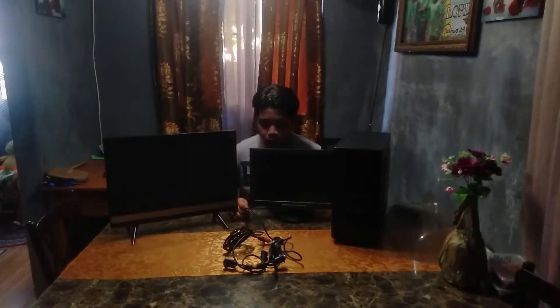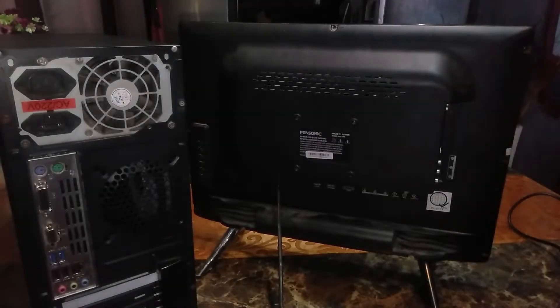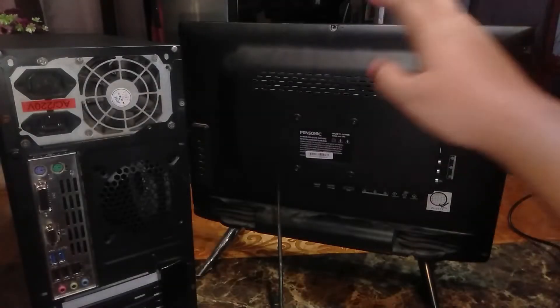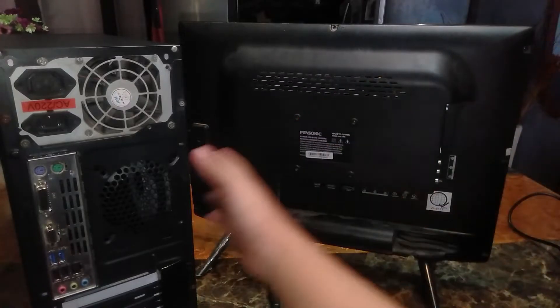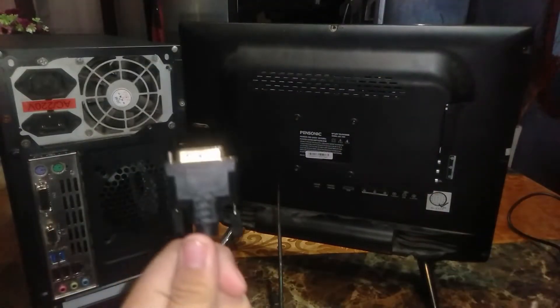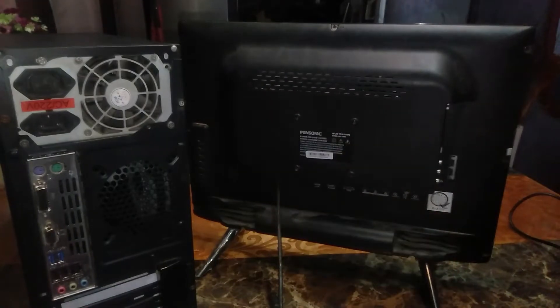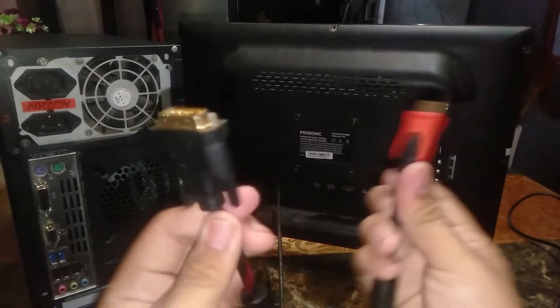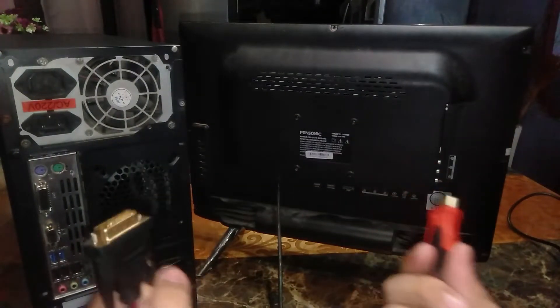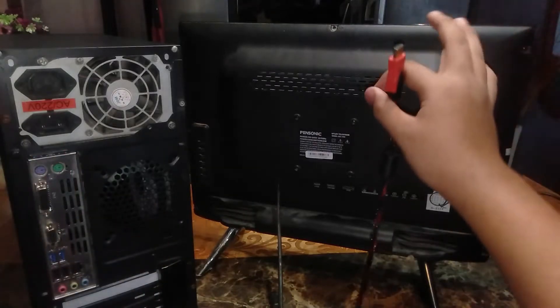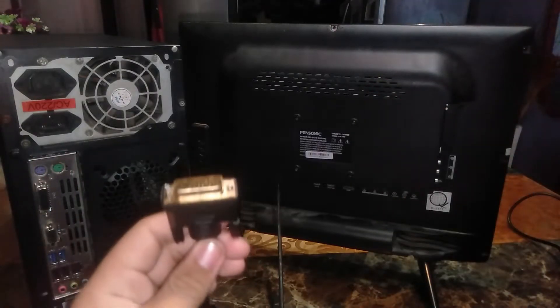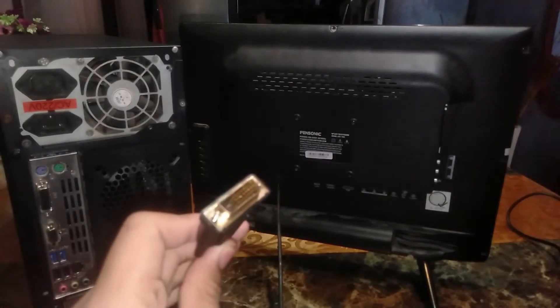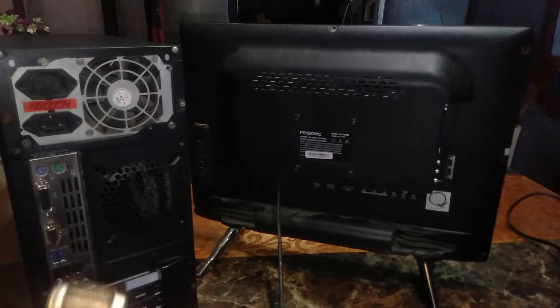So first step is to plug in this cable. Hey guys so this is my monitor or TV and this is my PC. So we need DVI and HDMI. That's the cord that I use for my motherboard to my monitor. So let's plug in the DVI first.